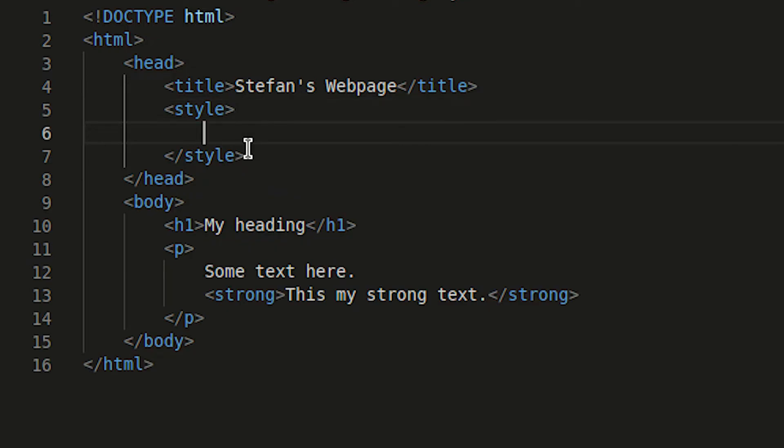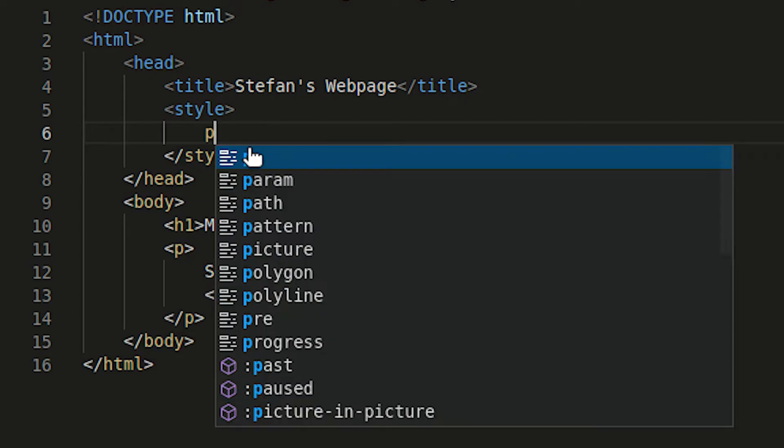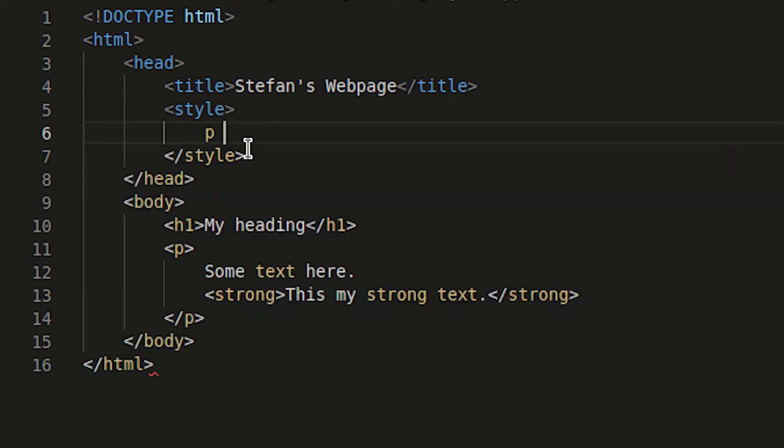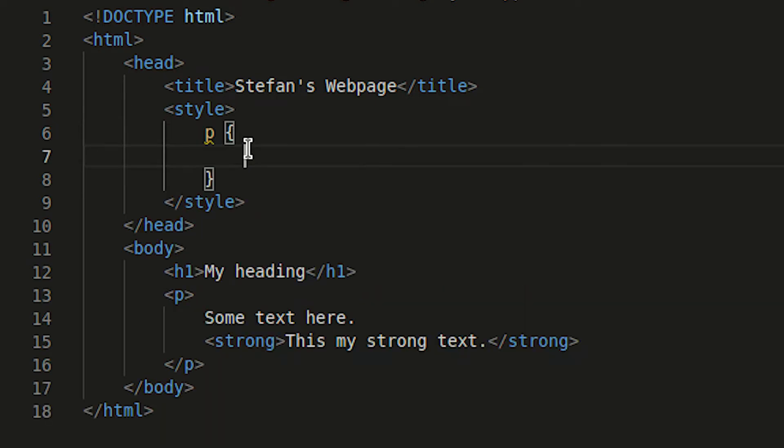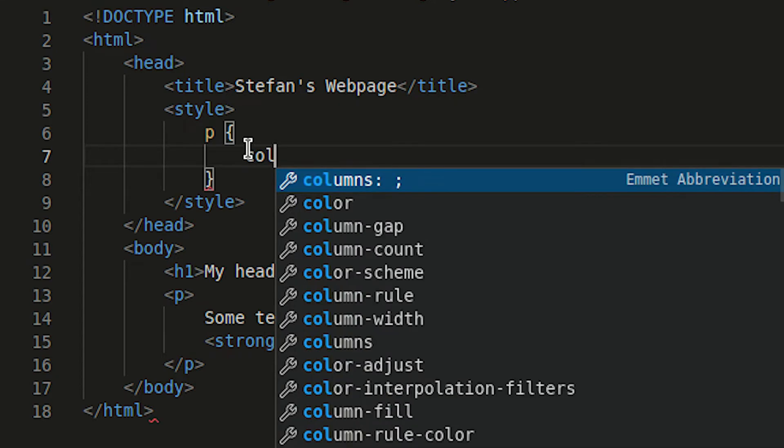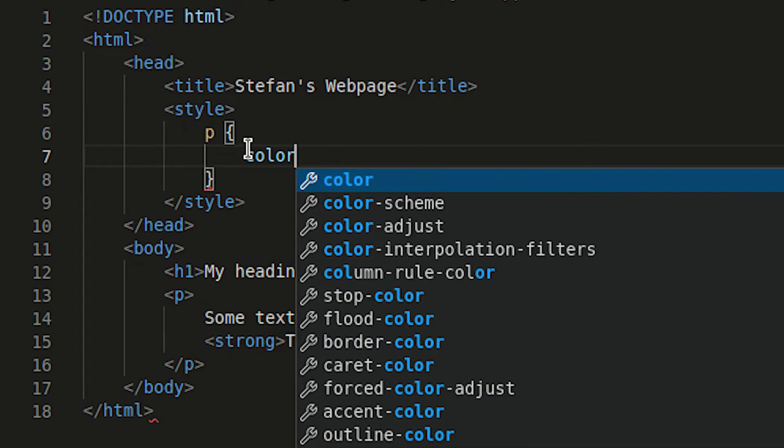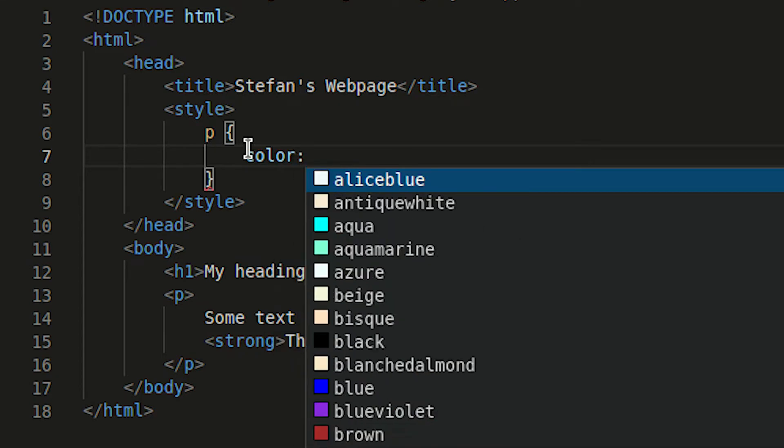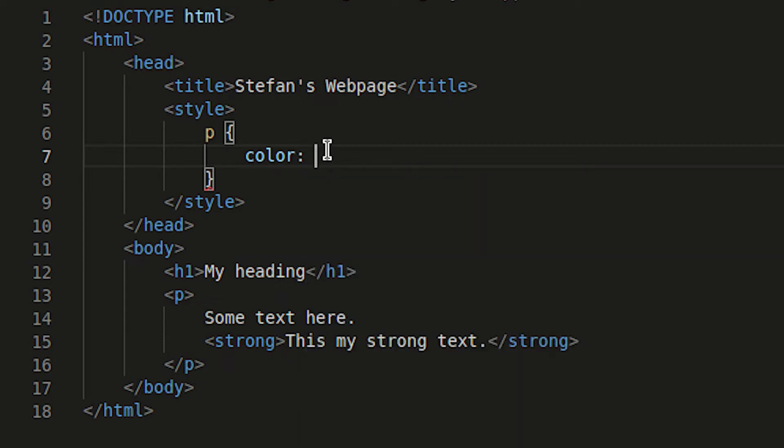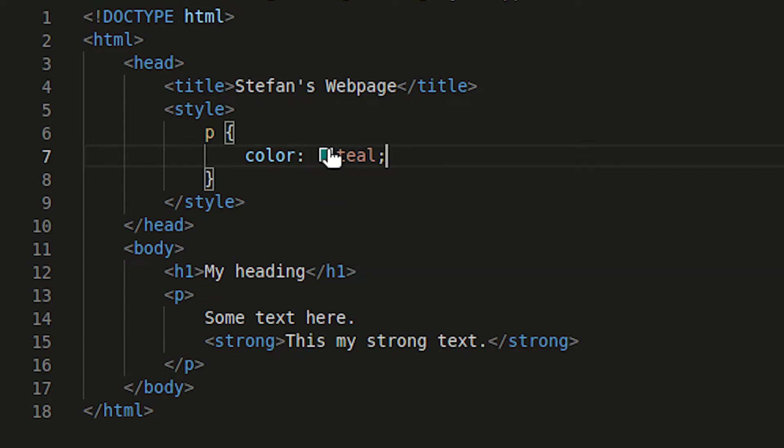So I'm going to add a p for paragraph and then brackets and within those brackets we now have our key value pairs. So in this instance we want to make the colour teal. So I'm just going to add colour here and as mentioned look at the spelling of colour. It's just with an o not o u and then we want the colour teal and always end with a semicolon.